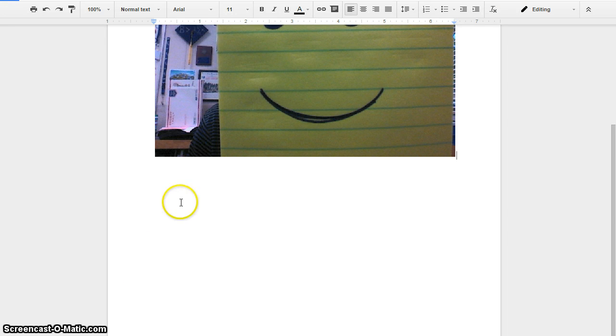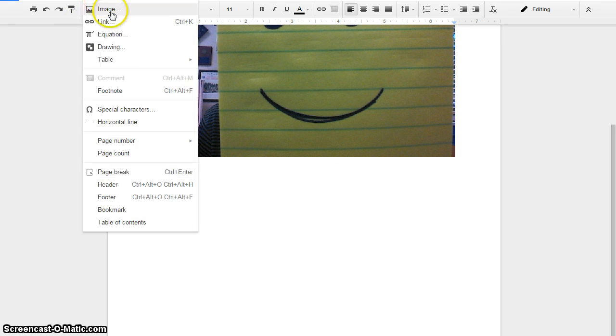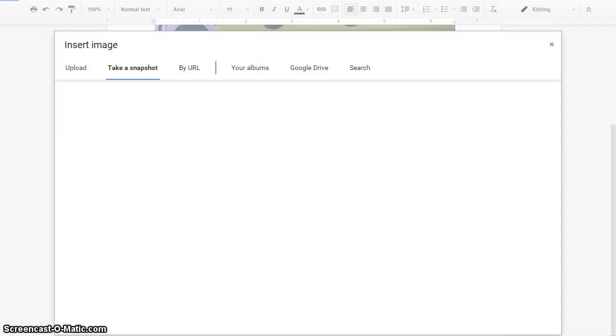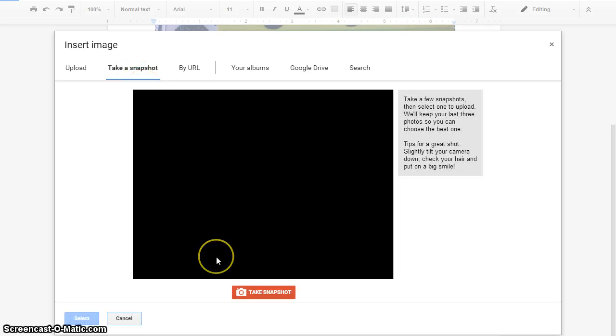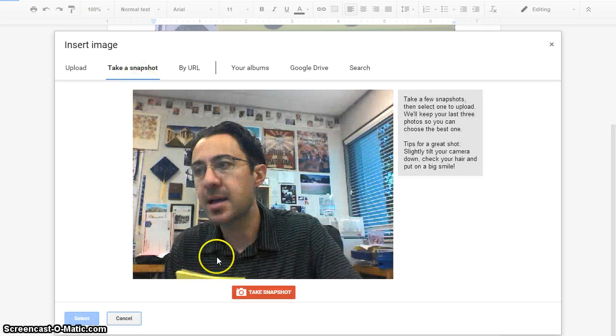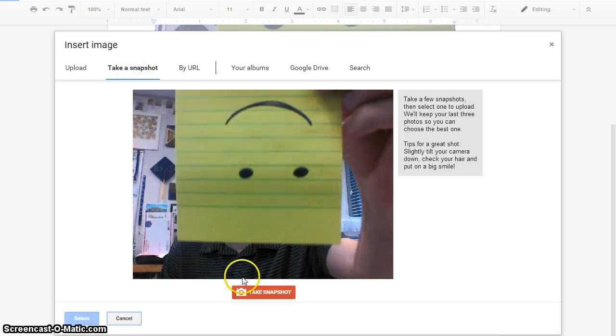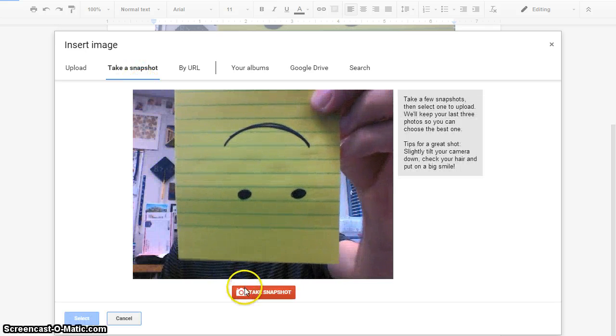Now, once it's there, if you had to zoom in to make more of them fit, you could then just hit Return, insert another image. Do the same thing, take a snapshot. Maybe this time it's upside down.